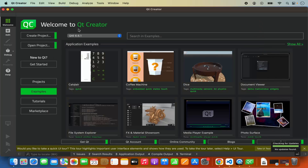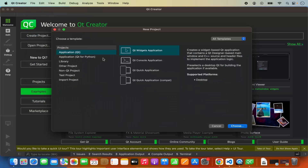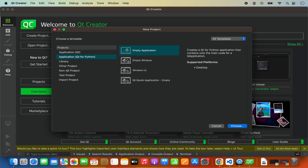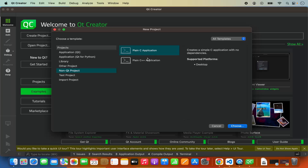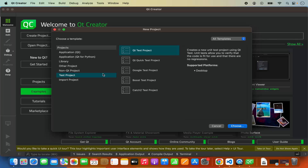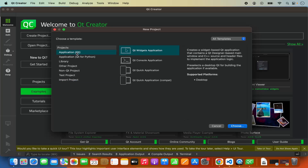Once Qt Creator opens, let's try to create a very simple project — a Qt Widget Application. To create a new project you can click the 'create project' button or go to File and click 'new project.' From here you can select which type of project to create: basic Qt application with options for widget, console, quick application, and others. You also have options to create libraries, non-Qt projects such as C or C++ applications, test projects, and import frameworks.